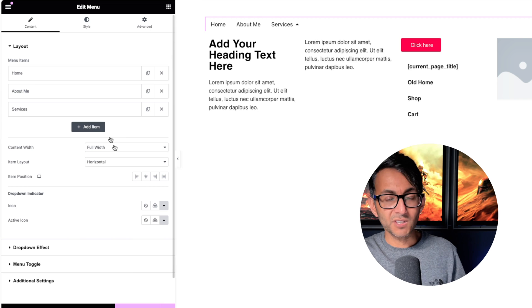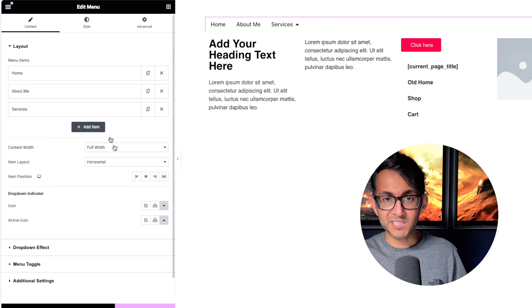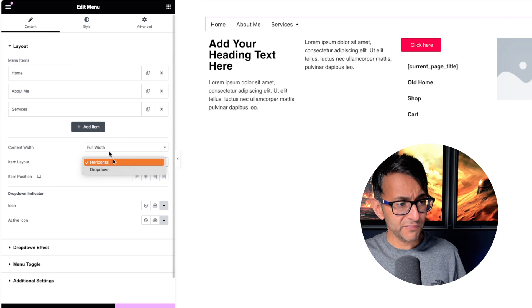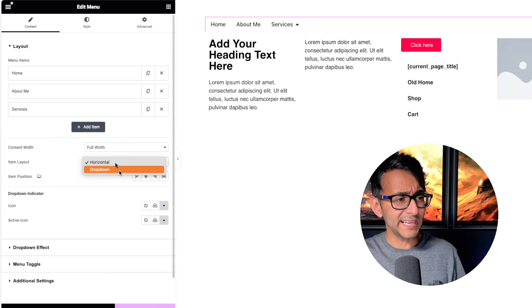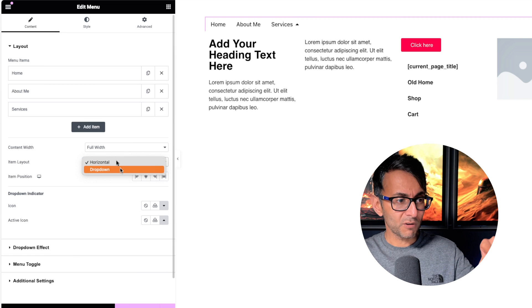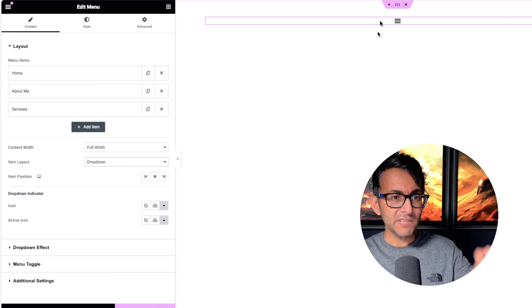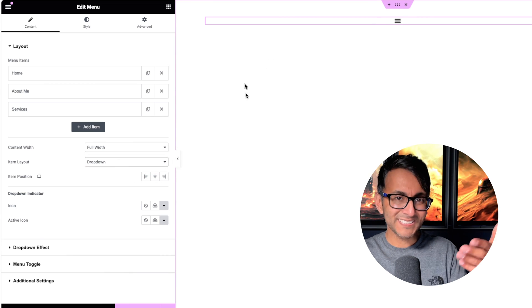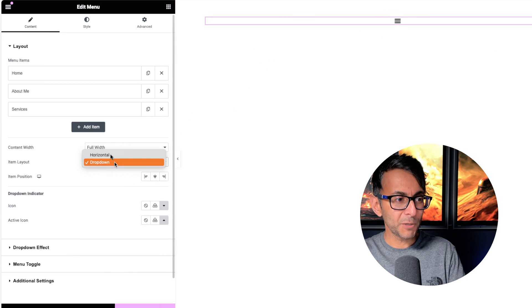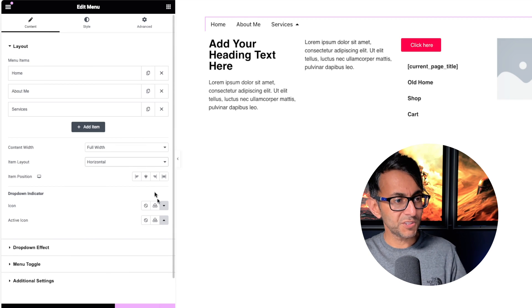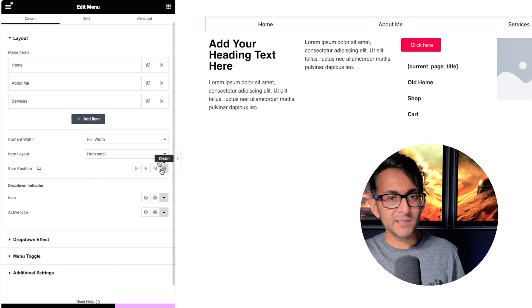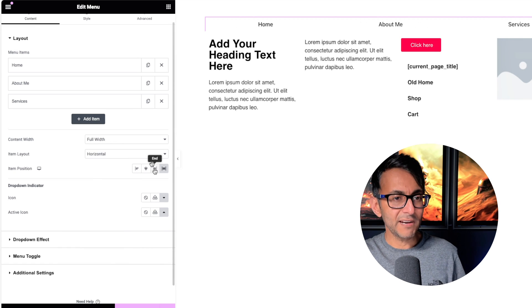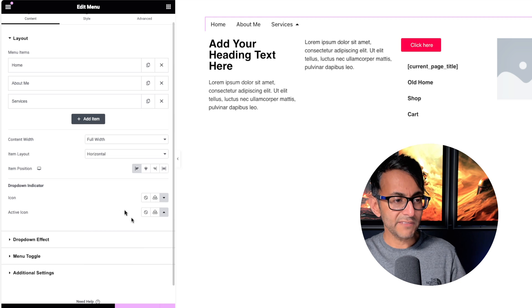Now, you do have some options. Obviously, you can set it as full width. You can set it as a boxed width. You can decide on your layout. Now, at the moment, this is set to be horizontal. If you were to go for drop down, you instantly go into the mobile, which we don't really want to do. And I can align my items in the middle. I can stretch them out left, right, aligned. We'll just leave it on left.